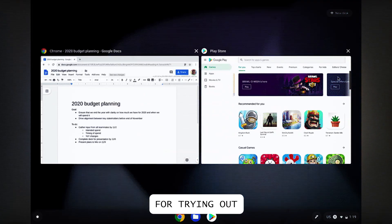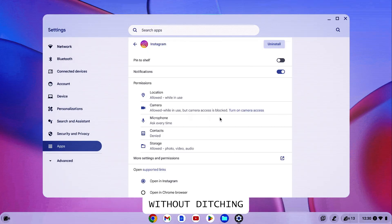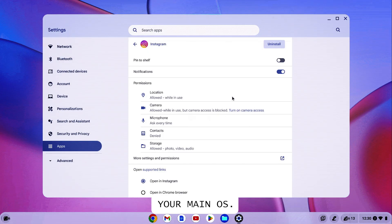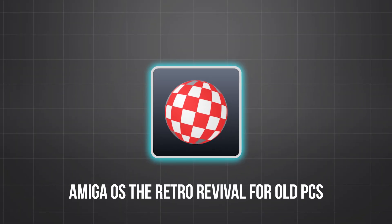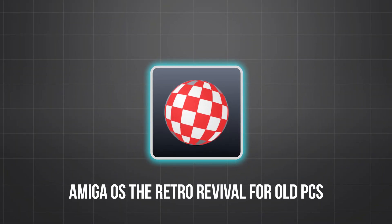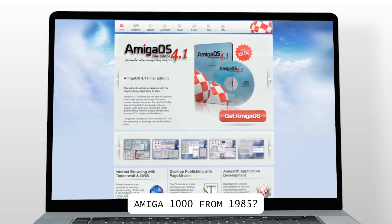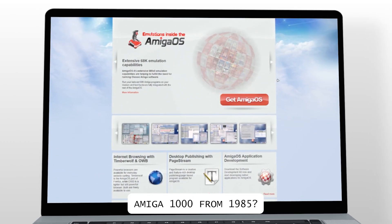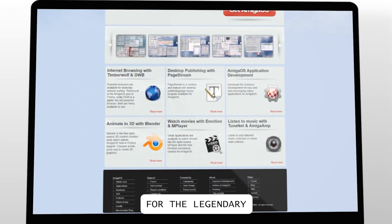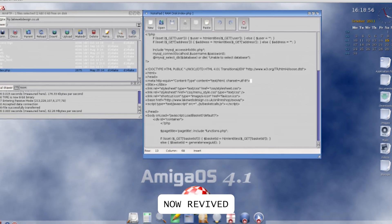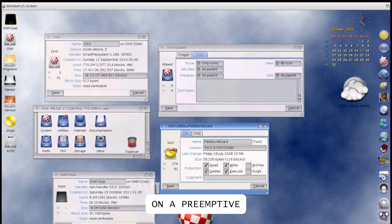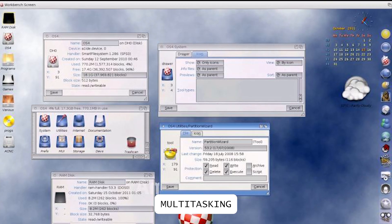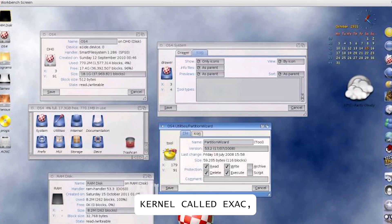Amiga OS, the retro revival for old PCs. Remember the Amiga 1000 from 1985? Amiga OS is the native OS for the legendary Amiga computers, now revived and updated, built on a preemptive multitasking kernel called EXEC.